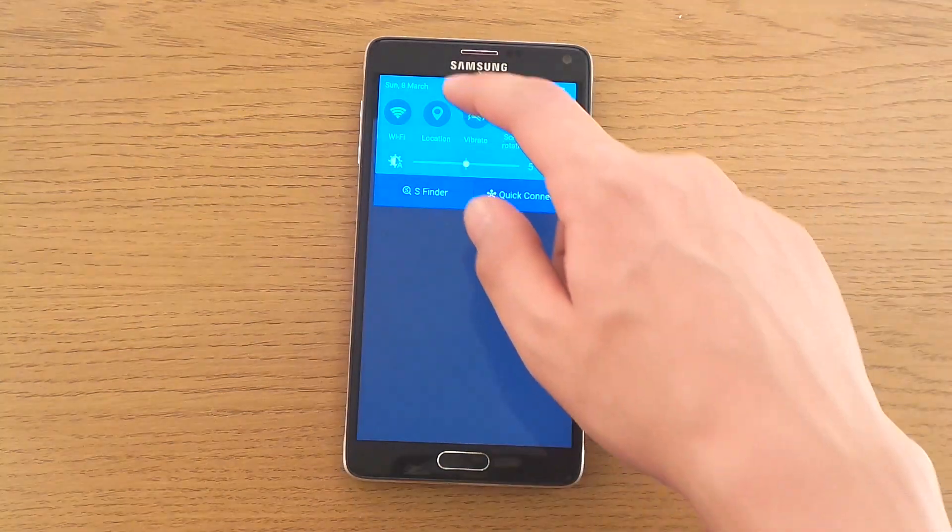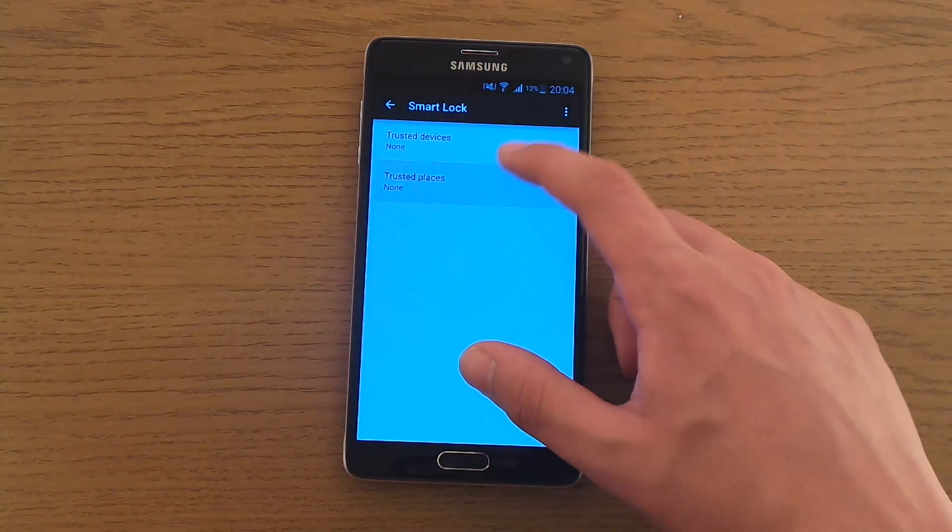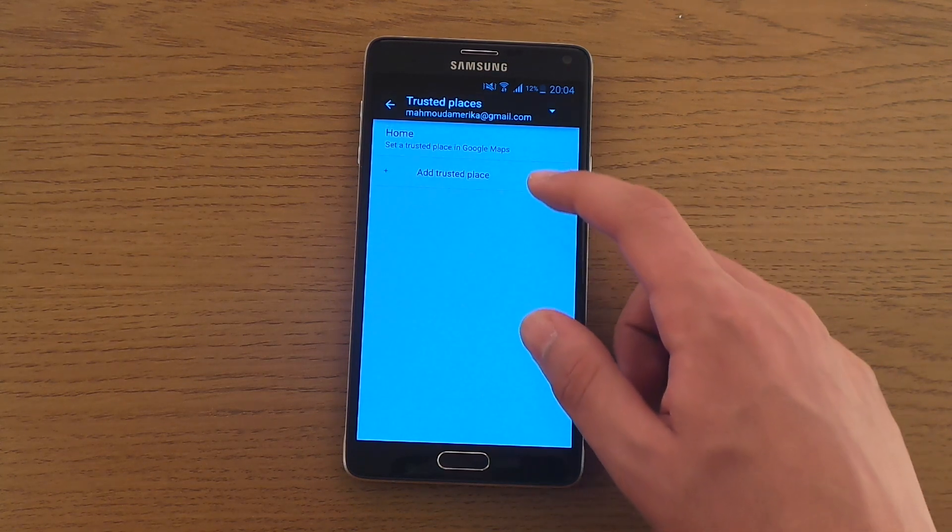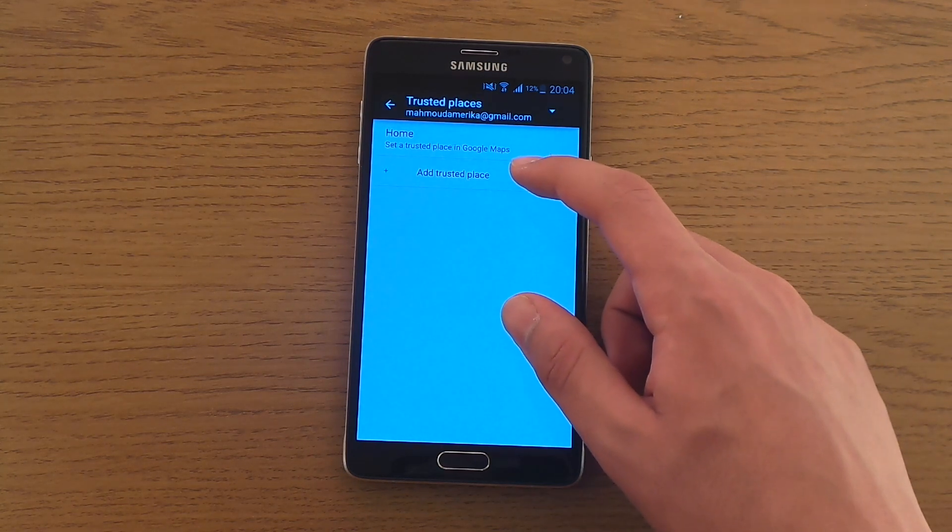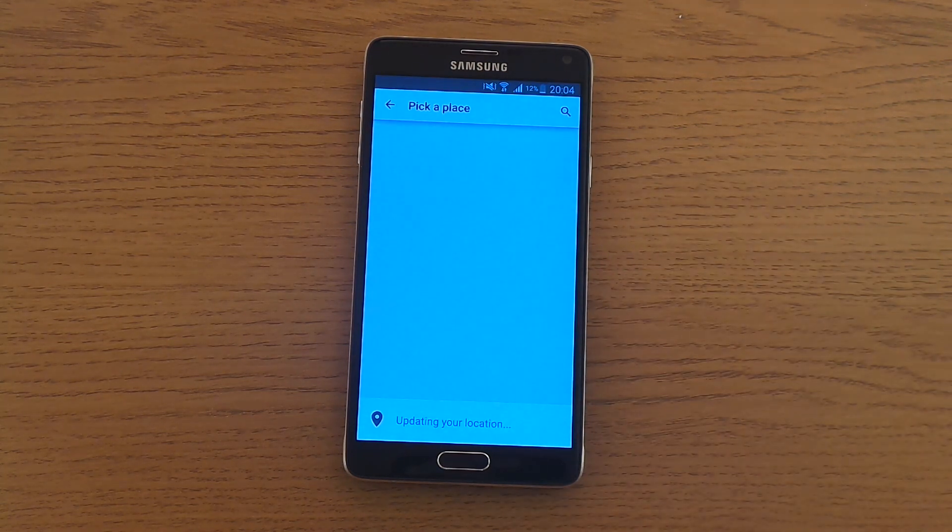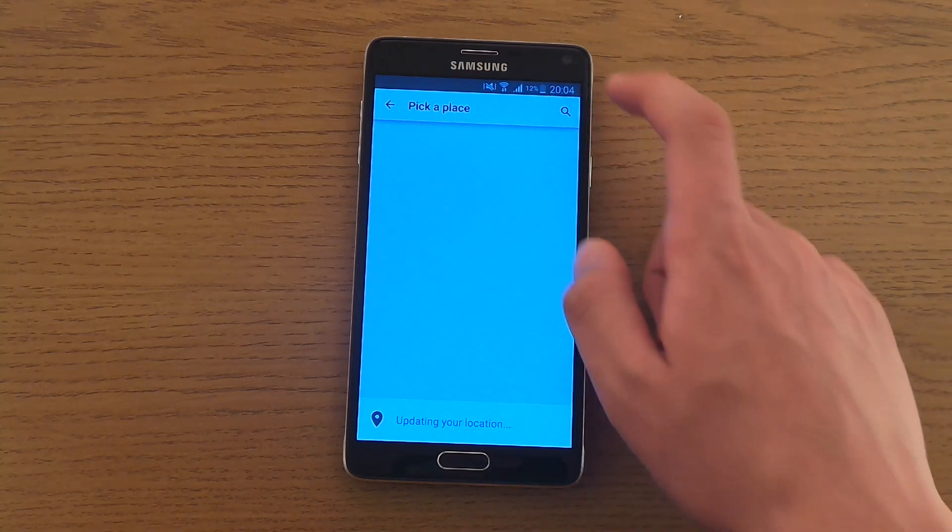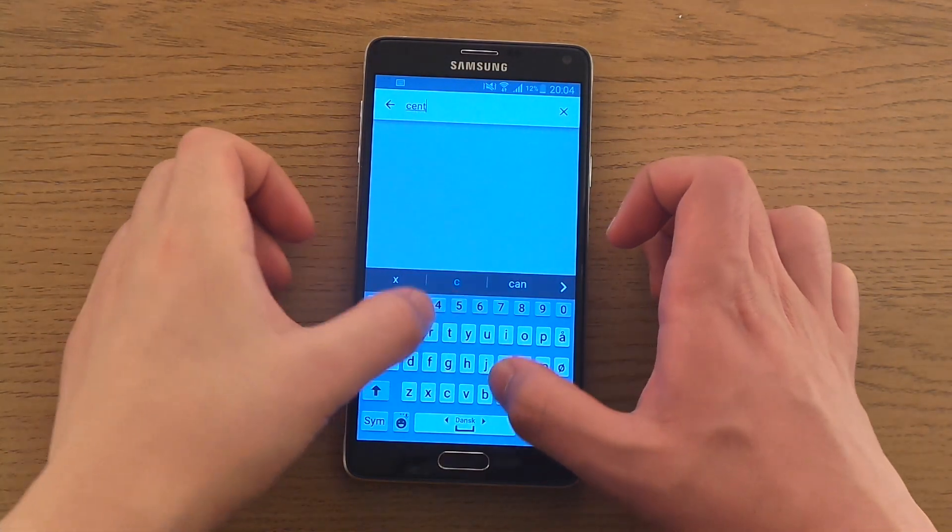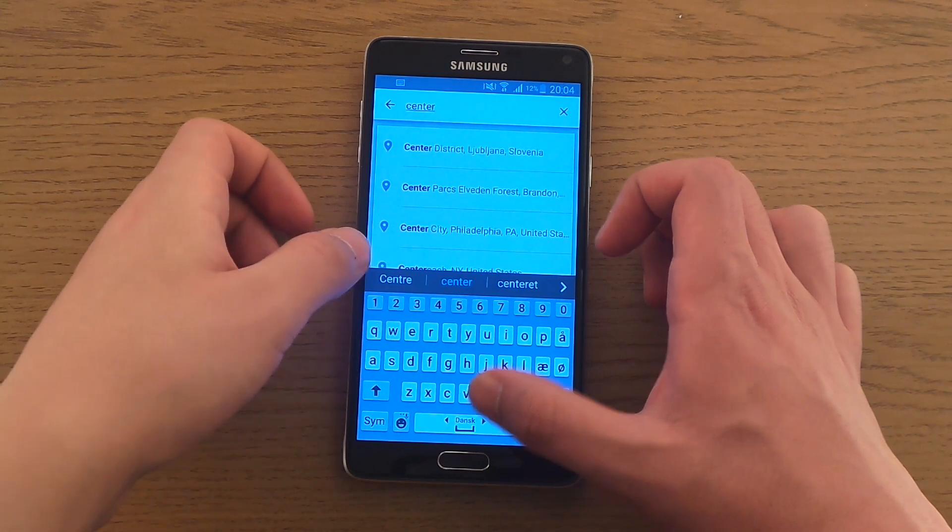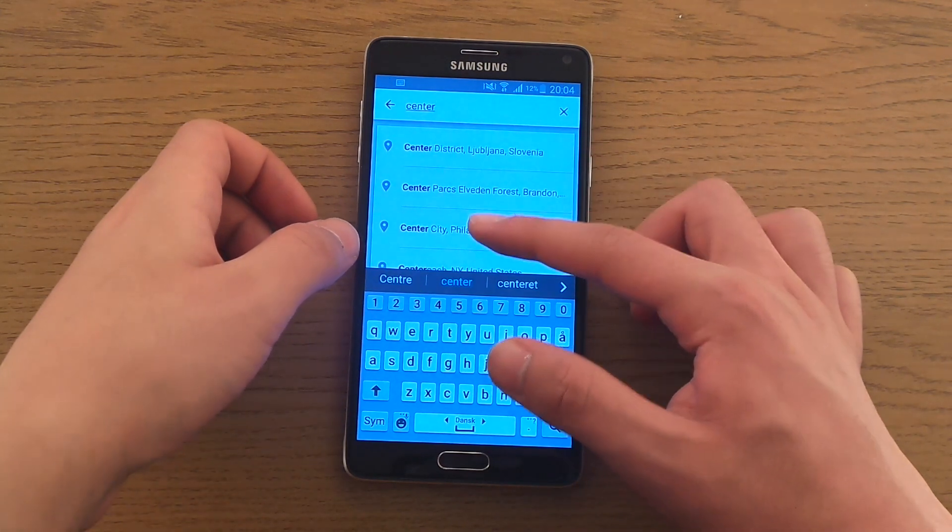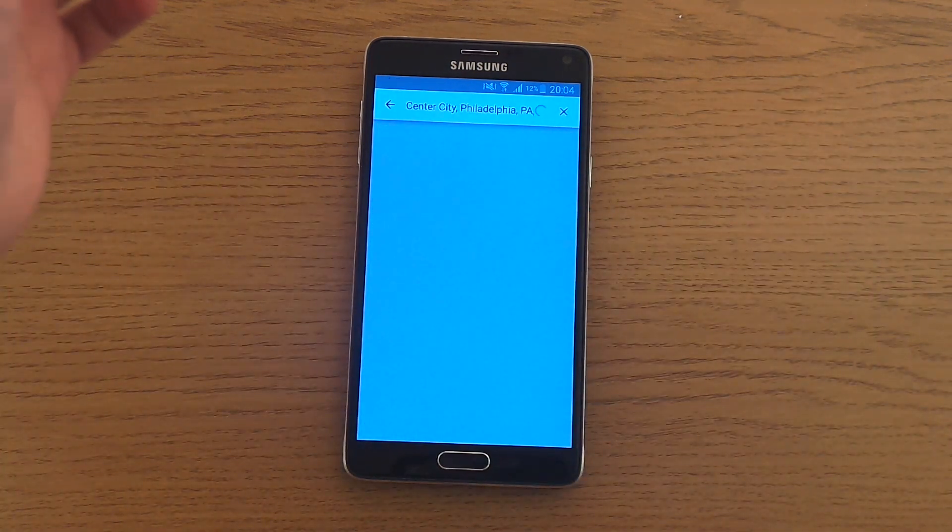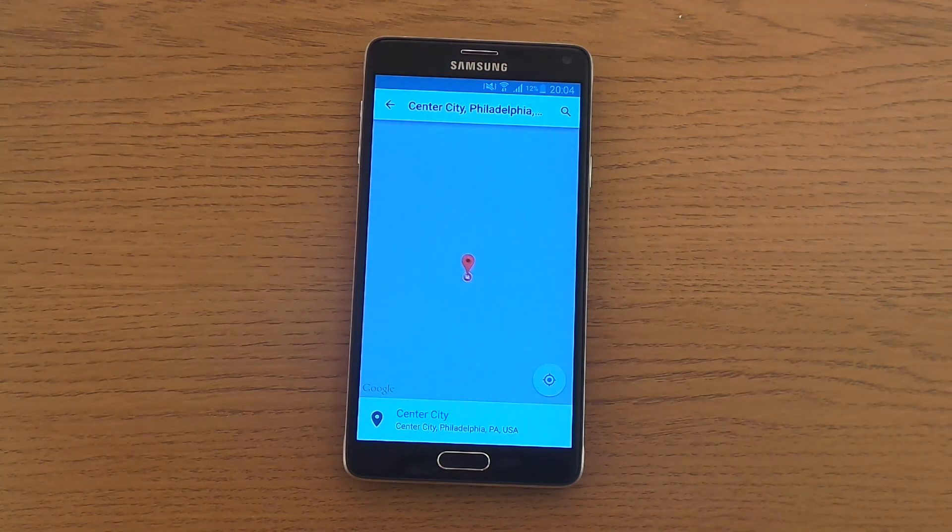Trusted place, so I can add one and let's say I'm just going to pick a random one. You shouldn't really know where I live I think, so center city Philadelphia USA. And no, I'm not in the US, I'm actually in Denmark but who cares.